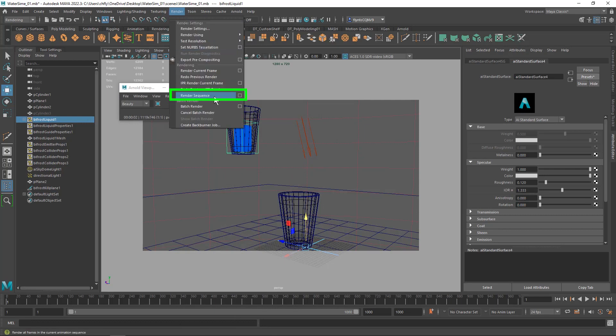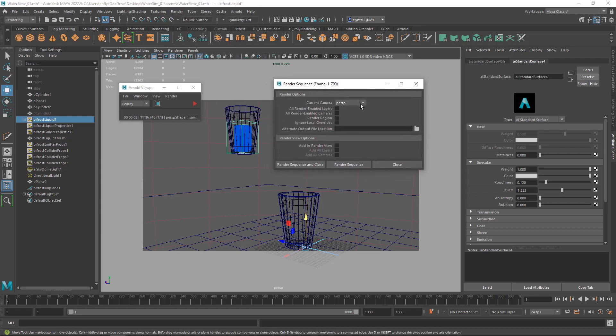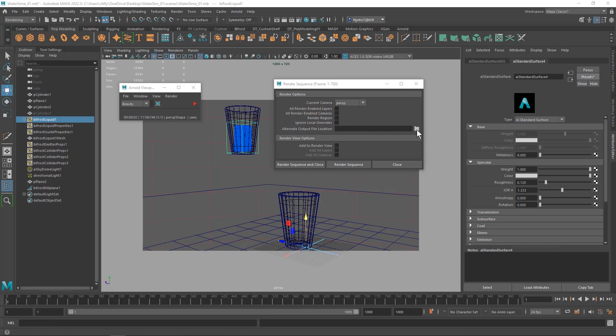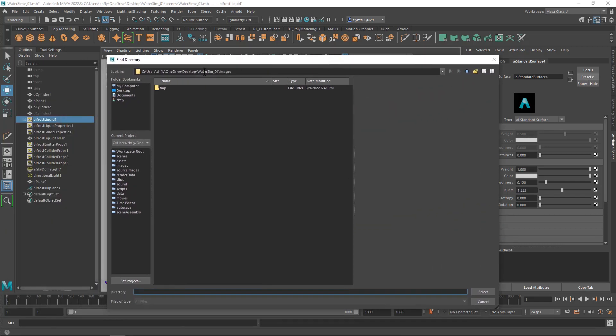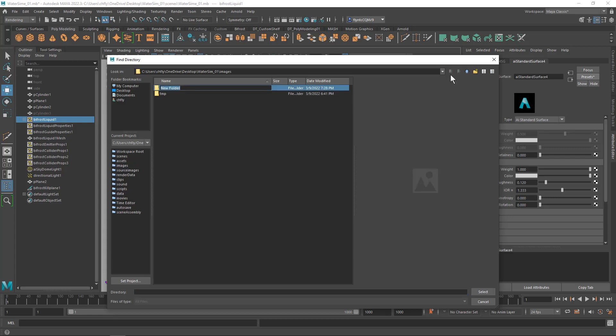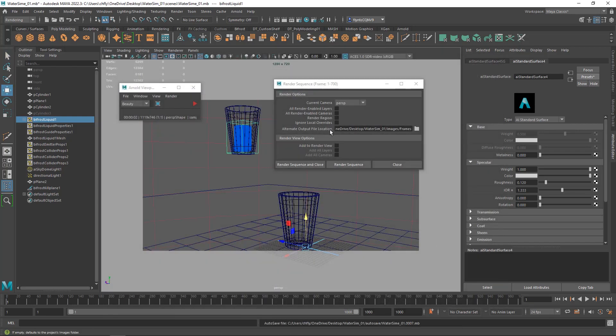Next we want to bring up the render sequence menu item and we're going to select its options. Make sure you have the correct viewport selected. We don't need to check any of these boxes, but we do need to tell it where to put the frames. So click the folder and it should default to the images folder inside your project folder that you created for this project. I always like to create a new folder in there and call it frames and select that folder. Just click it and click select and your file path should appear here.